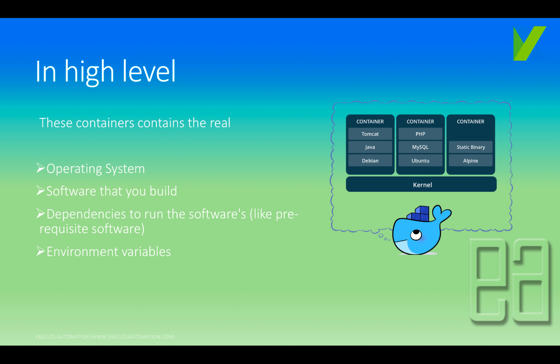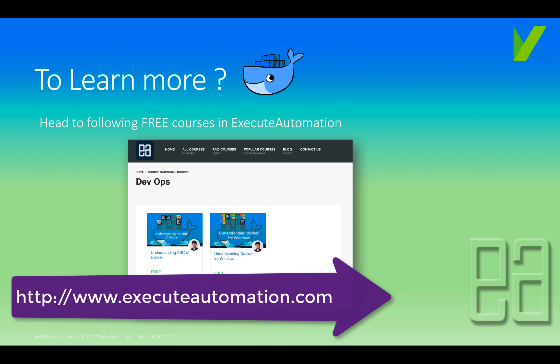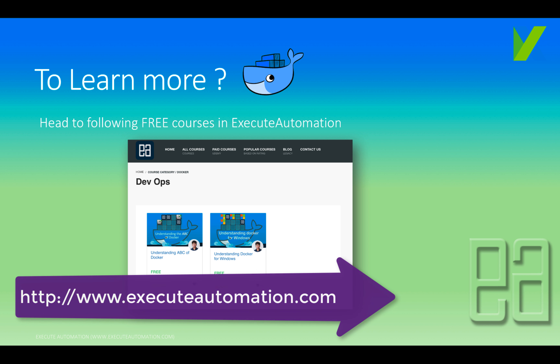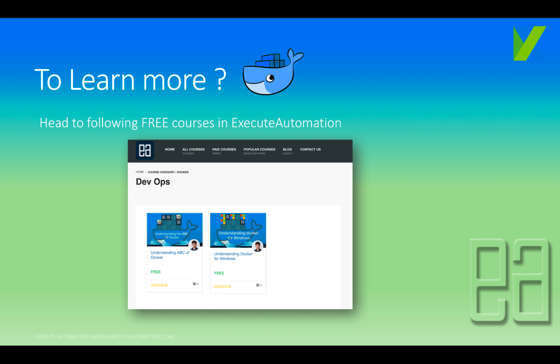Windows containers are also supported by Docker. There is a lot of information on Docker available on the Execute Automation channel, both on YouTube and the Execute Automation website. You can find free courses including 'Understanding the ABC of Docker' and 'Understanding Docker for Windows.' You can get all this information for free.